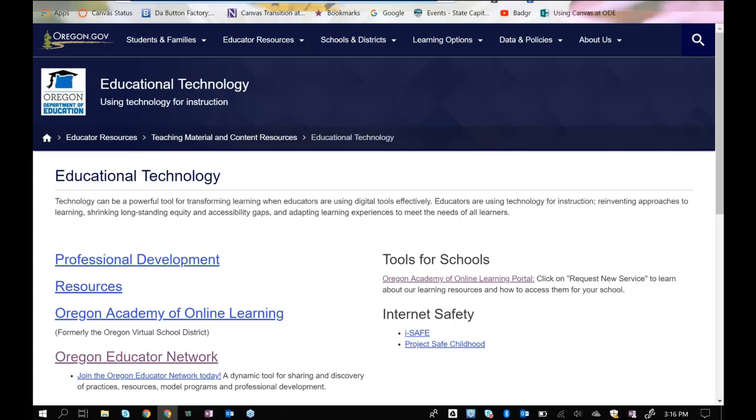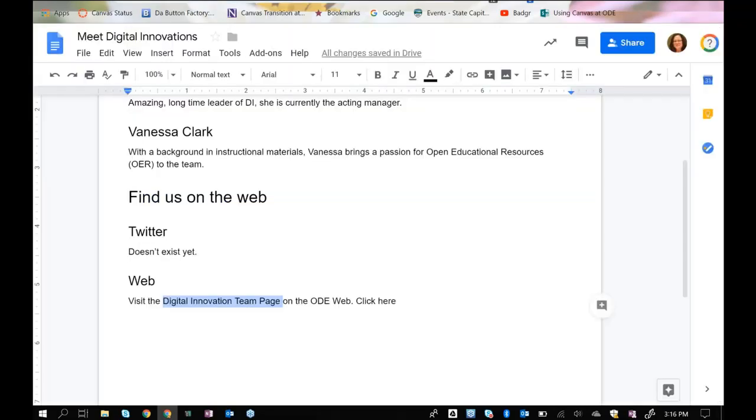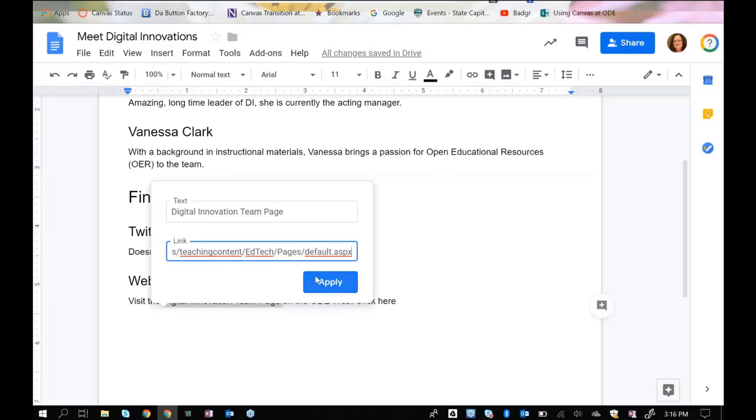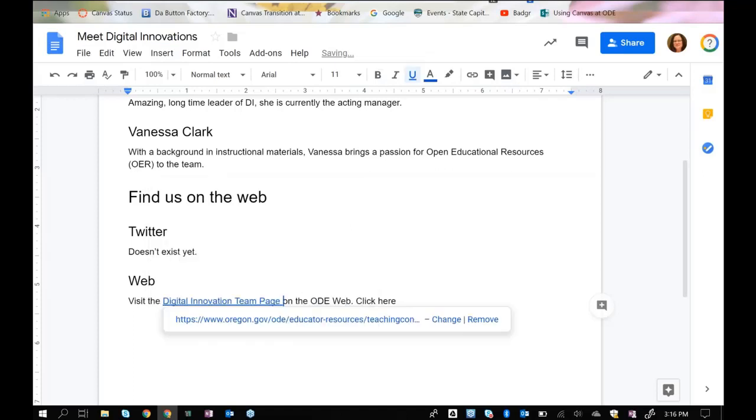I would also not want to put all of those navigation instructions that tell people the order in which to select menu items to get to the web page. So I'm going to Ctrl-C on my keyboard to copy that link. I'm going to go back to my document, and since it's already highlighted, I'm going to press Ctrl-K and Ctrl-V and Apply, and that link is now active.